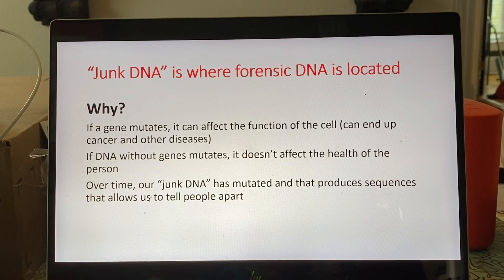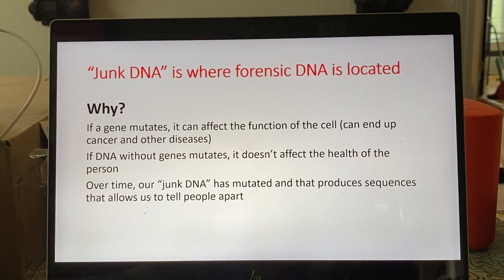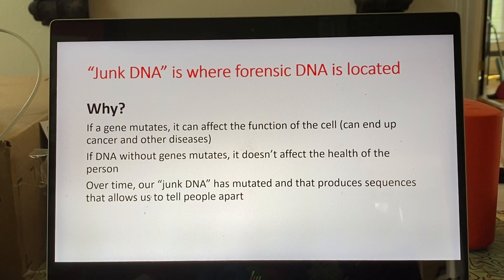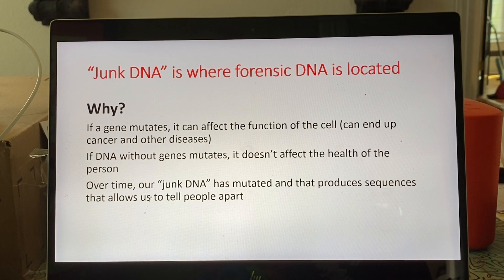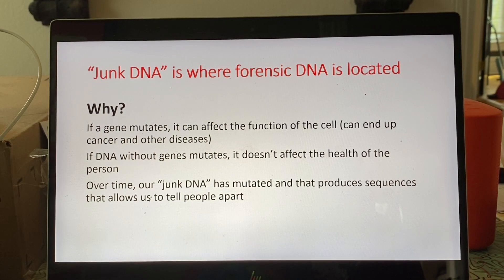Junk DNA can mutate and produces sequences that allow us to tell people apart. When you hear that a DNA profile from a crime scene matches the defendant at odds of millions or trillions to one, that's because we're looking at forensic markers in junk DNA that mutated over time but hasn't hurt the person. These markers are not affiliated with criminality or disease — one man's trash is another man's treasure.